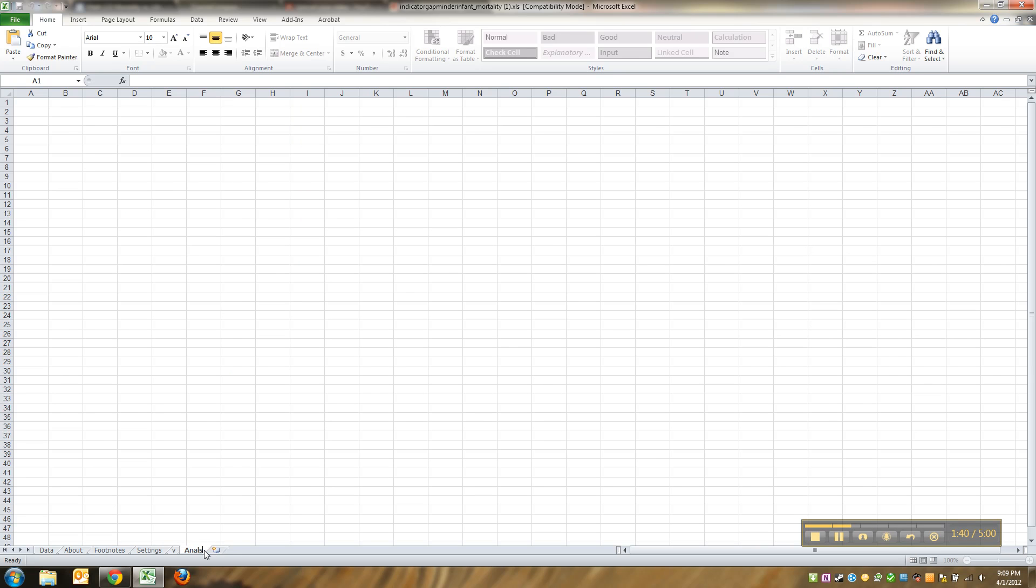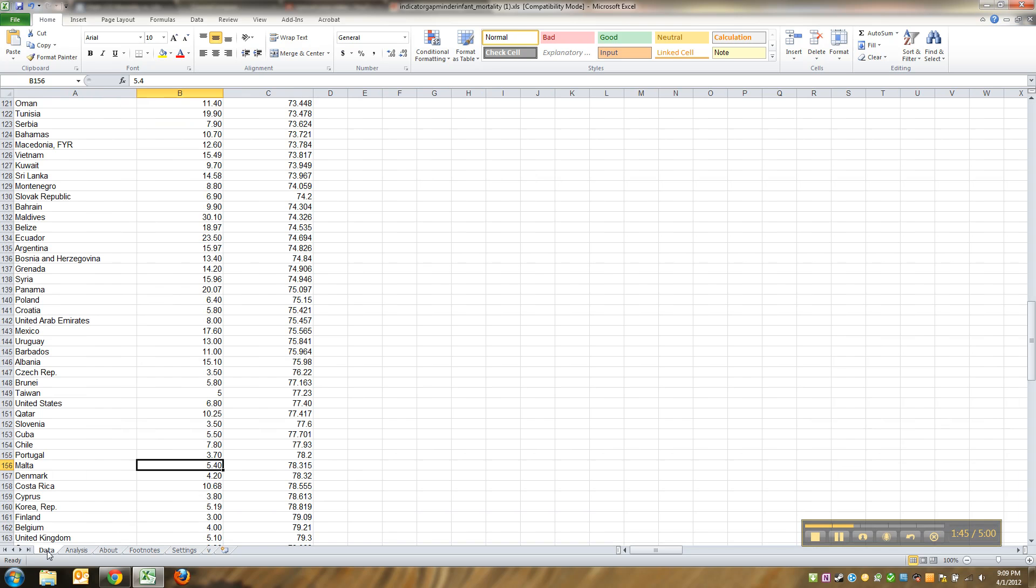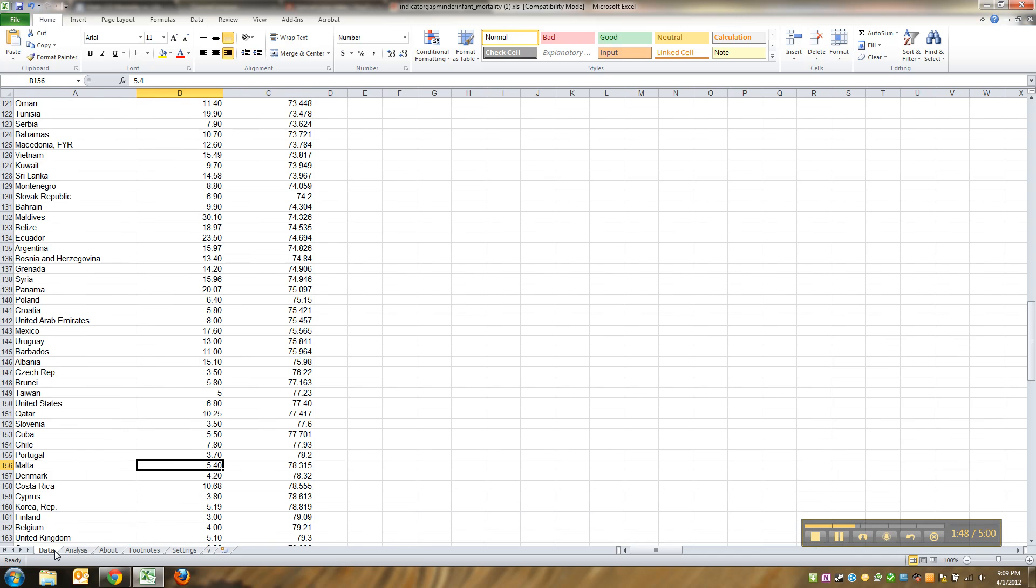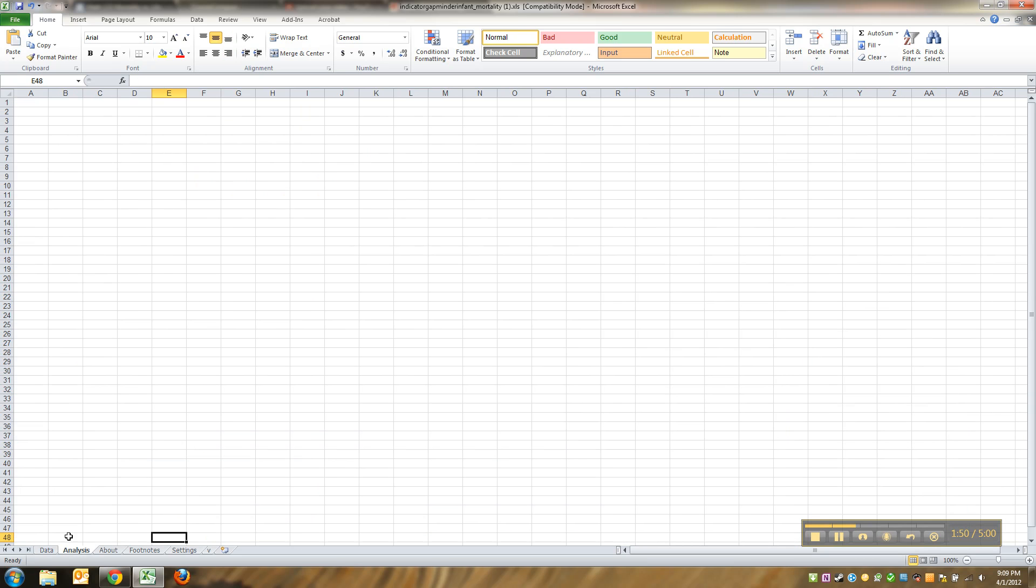Then double-click to rename it. I'm gonna name it Analysis, and I'm actually gonna move it because it's more important than the rest of these. Data is here, Analysis is here.